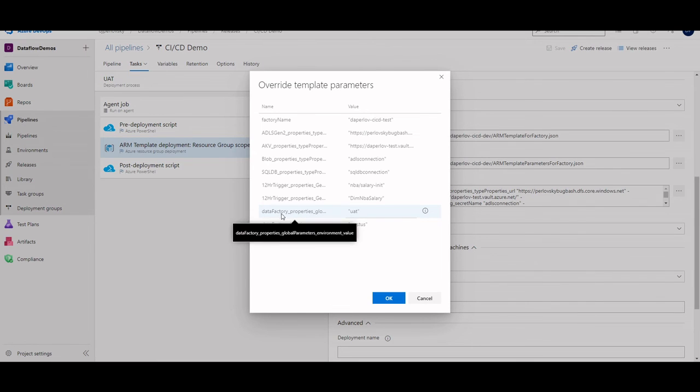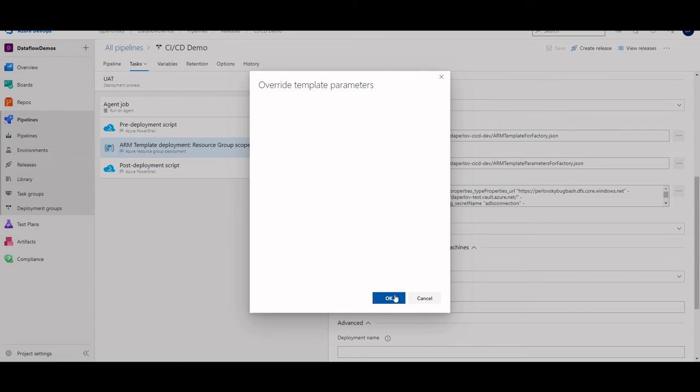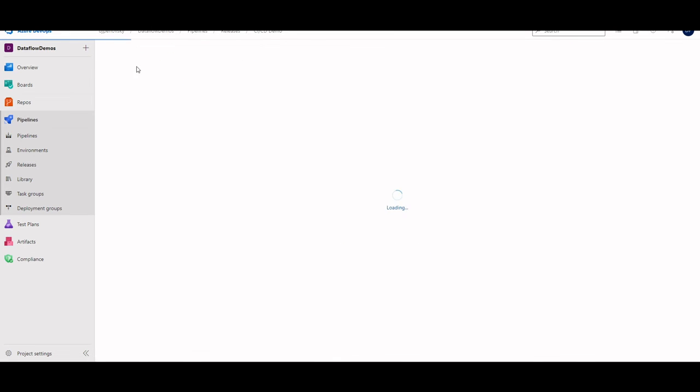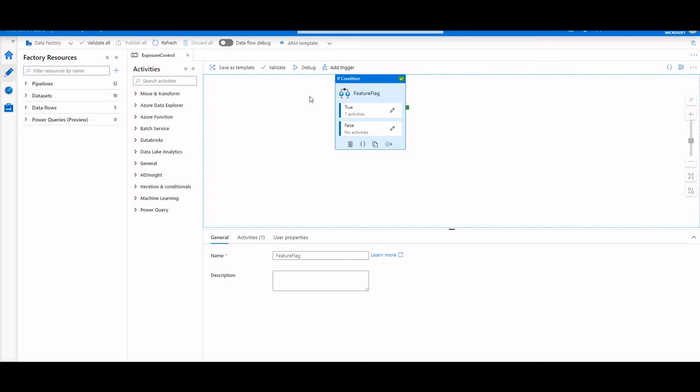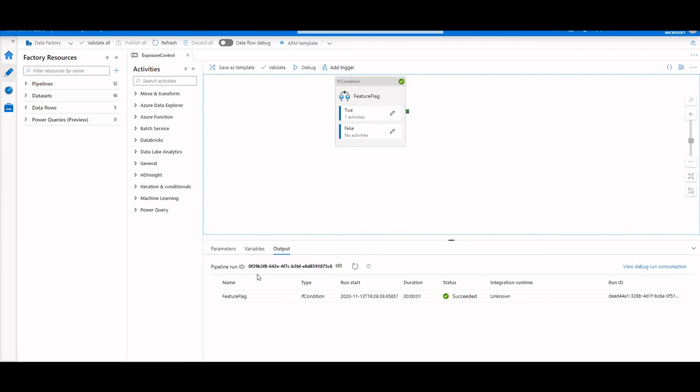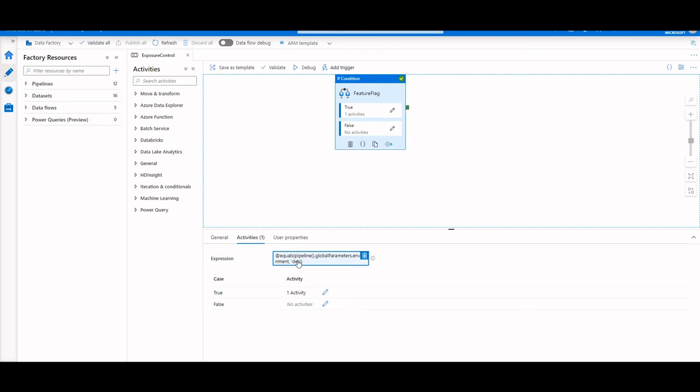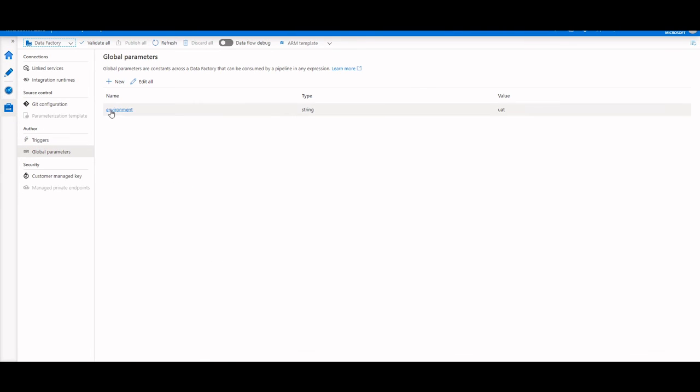So in my UAT environment, that's going to be UAT. So I've actually already deployed this release with these changes earlier. And going into my test factory, we could see this pipeline is the same thing. We have the same expression, that's our feature flag. But when we actually run this, we only run the feature flag, we only run the if condition, because if this value was true, we'll run the activity. But going into the expression, this global parameter is not true. Going to the management hub of my test factory, I can see that this environment is actually UAT.